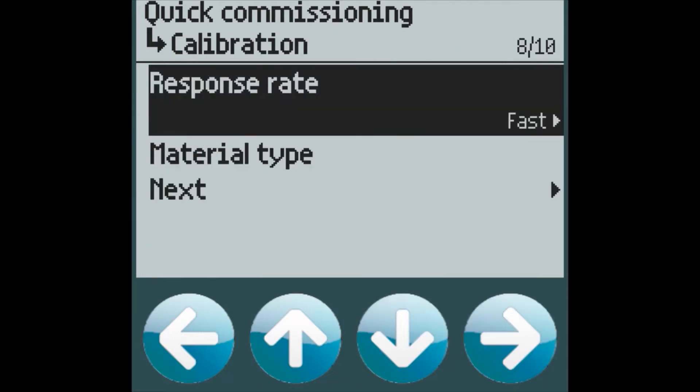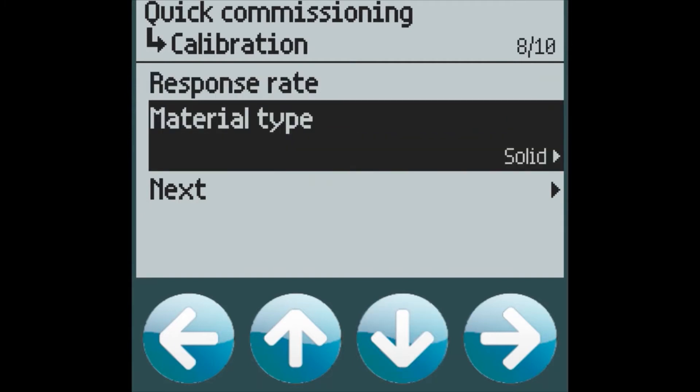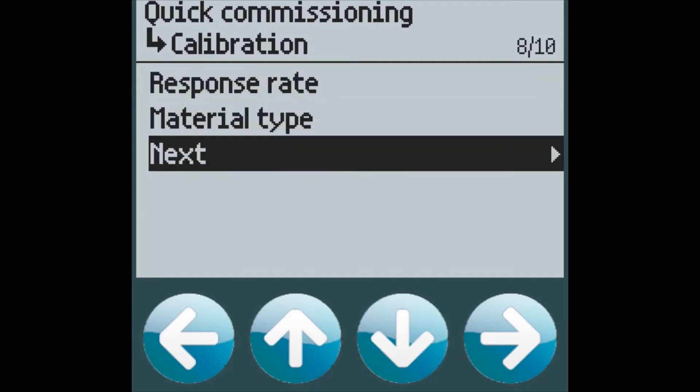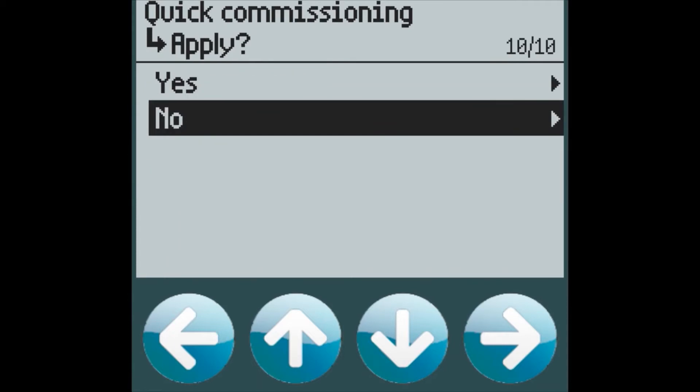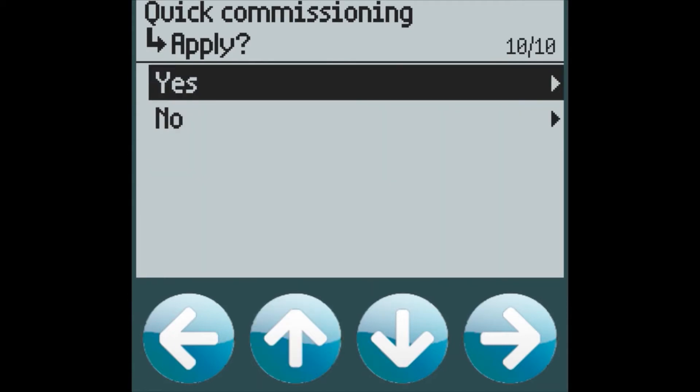We go to the next screen, and we select the response rate, material type, and then on to the next selection. We apply our changes to see them on the run screen.